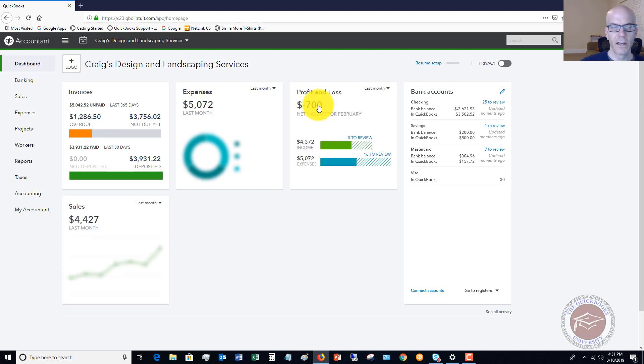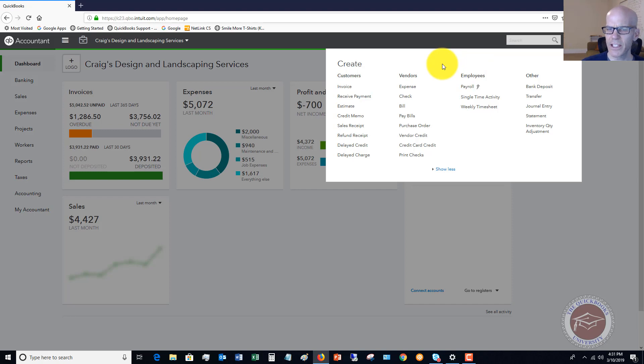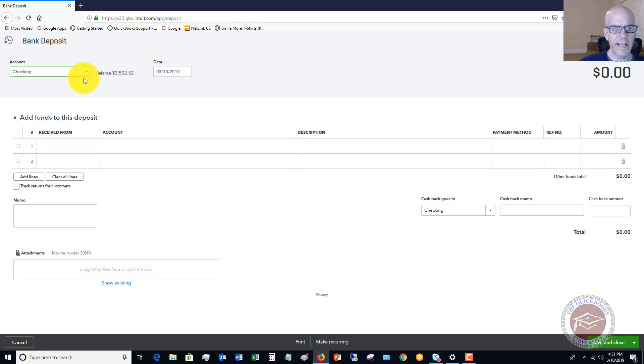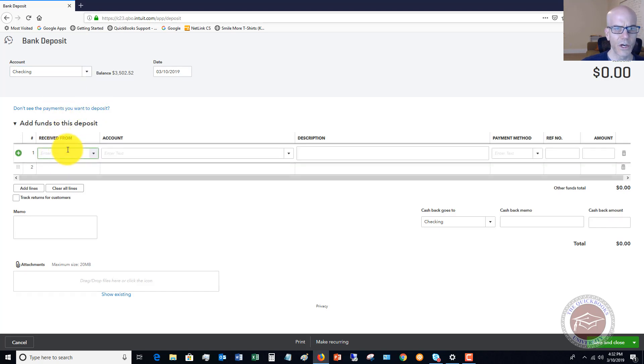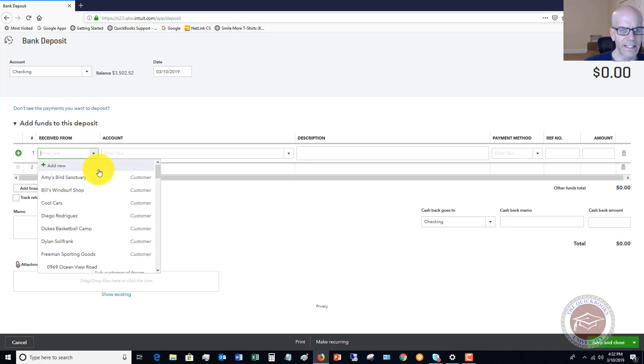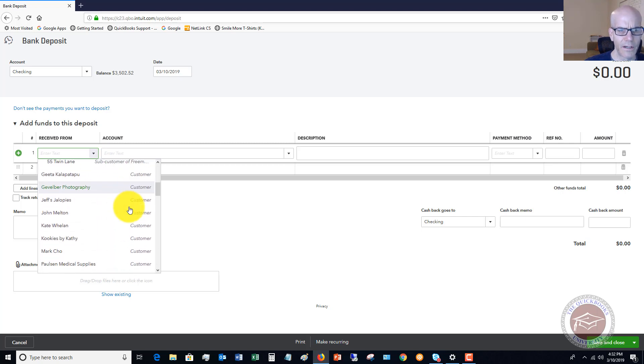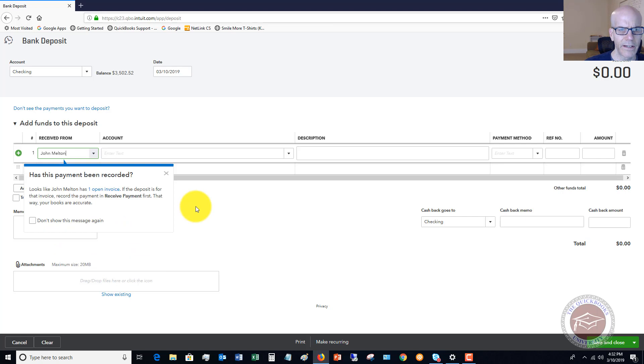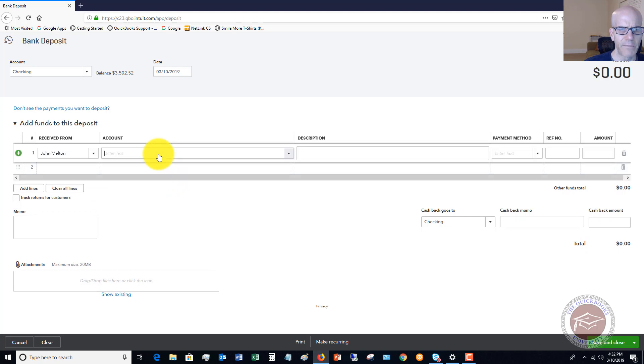Now let's say you get a payment for something that's just a check, like a rebate check. We want to go to bank deposit. In this case there are no undeposited funds, so we're just going to add lines to this deposit. Let's say this is John Melton—you have an open invoice, but we're going to say this is a payment other than the invoice.